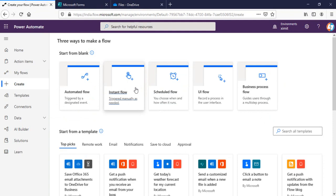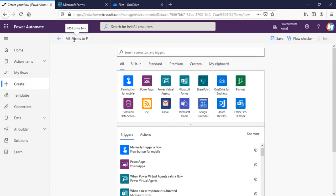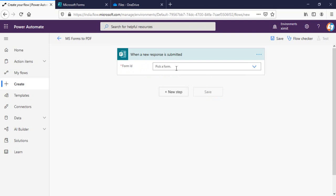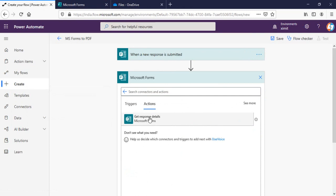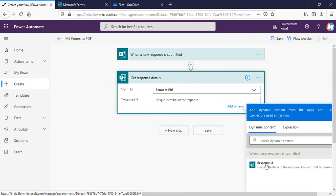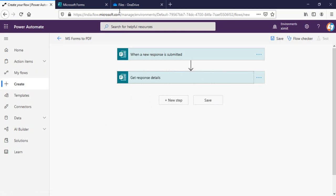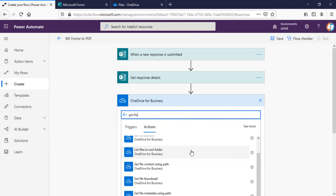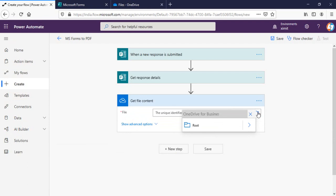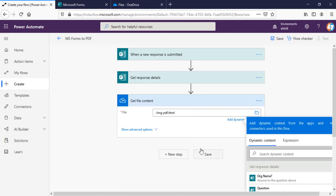Now let's talk about Power Automate. I'll open my instant flow 'MS Forms to PDF.' The trigger point will be when a new response is submitted — we know that 'Forms to PDF' is our form name. Then we select 'Get response details,' set the form name to 'Forms to PDF,' and the response ID will be the unique identifier. Next I get the file content from OneDrive for Business using 'Get file content,' selecting root and image-pdf.html.